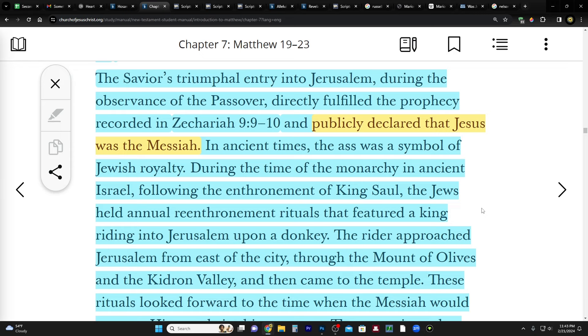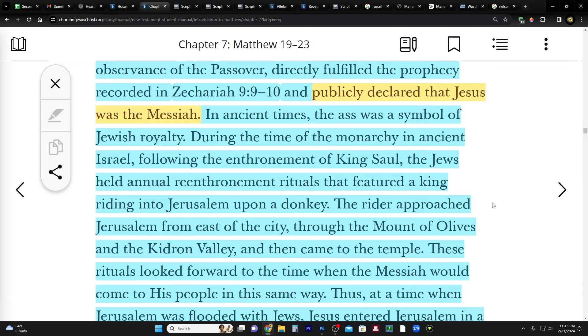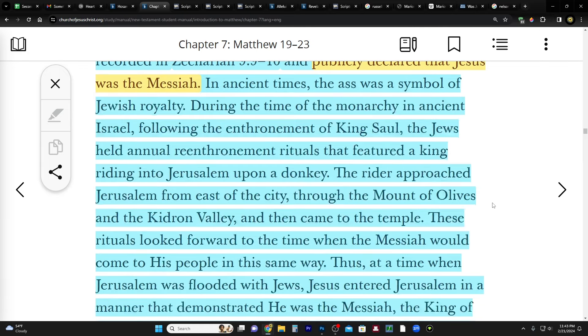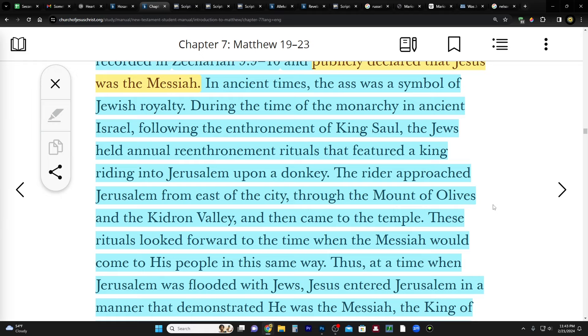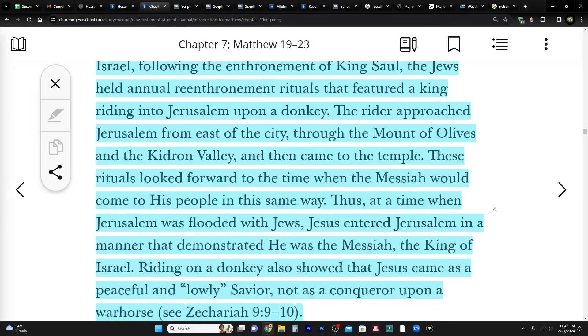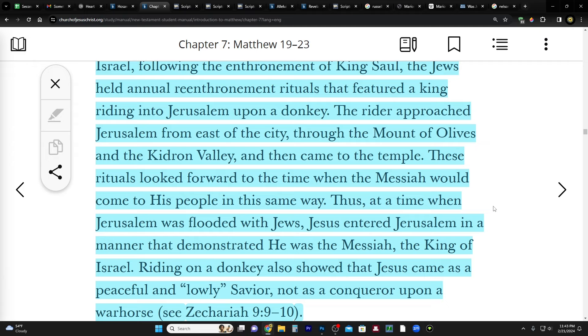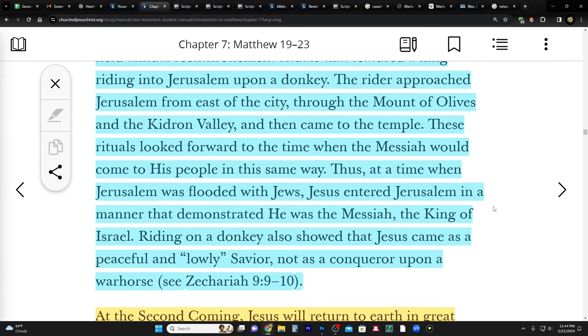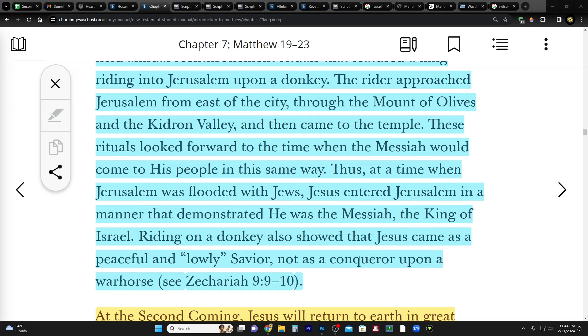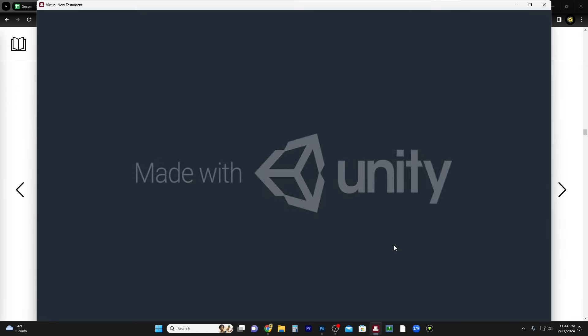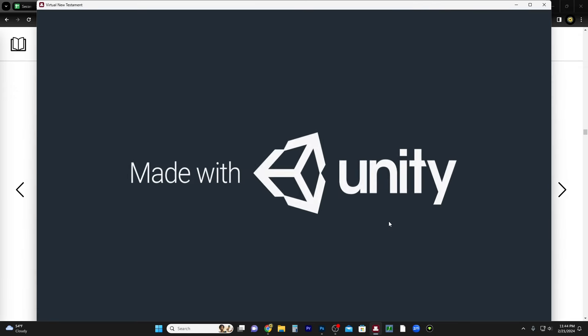In ancient times the ass was a symbol of Jewish royalty. During the time of the monarchy in ancient Israel, following the enthronement of King Saul, the Jews held annual re-enthronement rituals that featured a king riding into Jerusalem upon a donkey. The rider approached Jerusalem from east of the city through the Mount of Olives and the Kidron Valley, and then came to the temple.